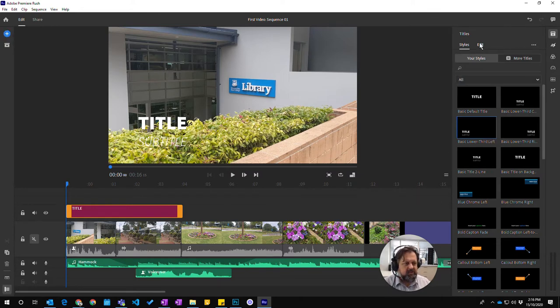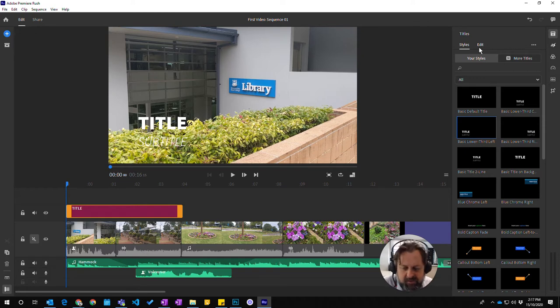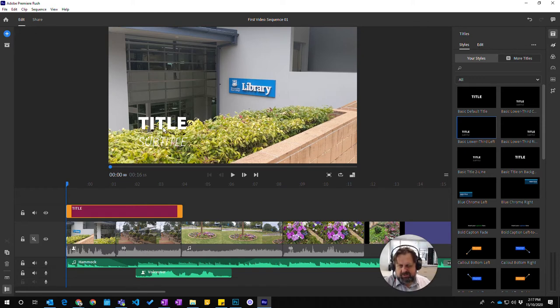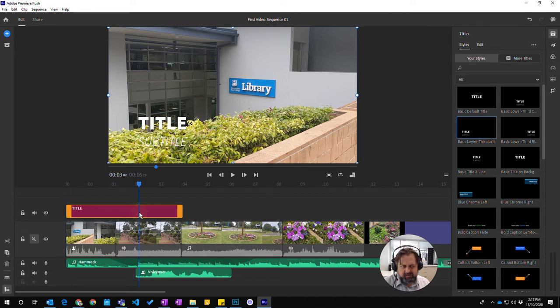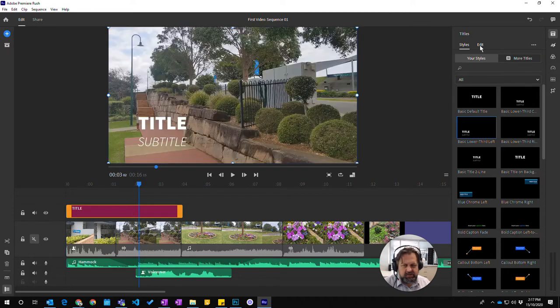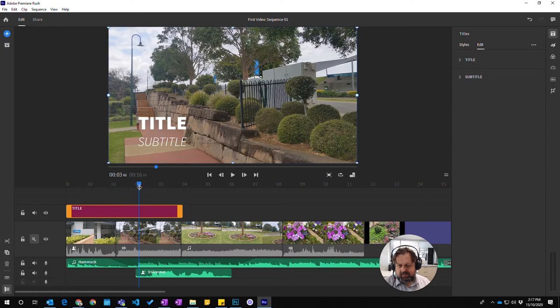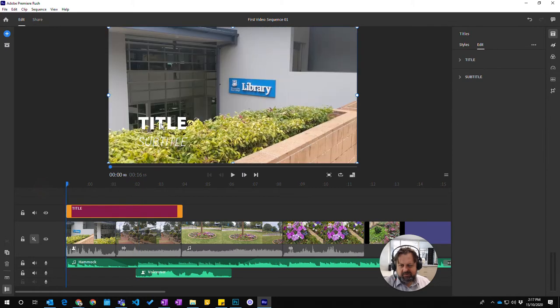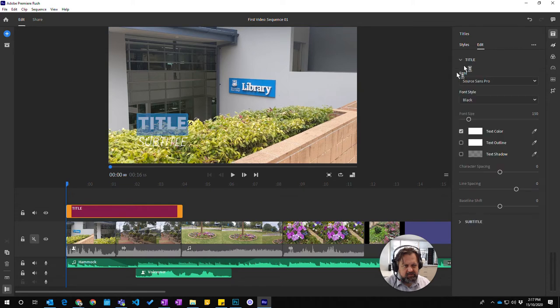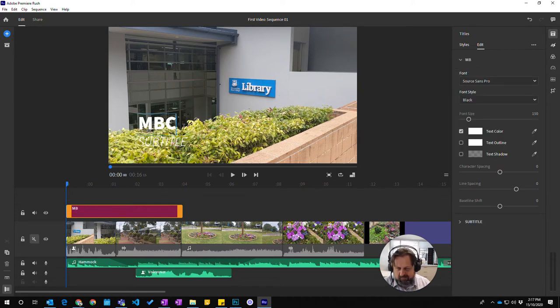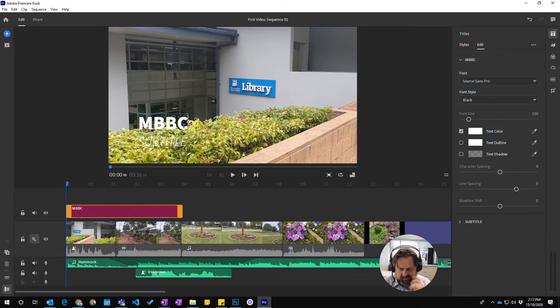Now we've done that you can notice over here we also have the capacity to edit the actual title and what it is. So first off I'm going to change, click on the actual text in here, the title itself. Actually no sorry I'm going to go into edit and now once I'm in edit I should be able to click on the titles and now I've got the title icon. I should be able to type what I want it to say. Okay so MBBC is that one there